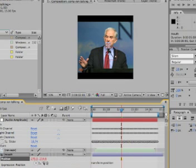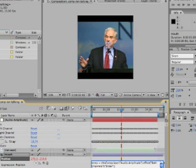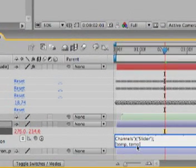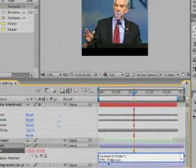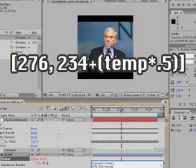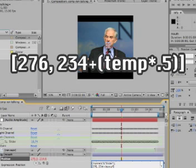I'm going to grab this little guy here, which is the pick whip, and drag it up to the slider. You've now associated the position of the mouth to the audio amplitude layer slider. You get this equation in there — it has 'temp, temp', which are the x and y values. We want the x value to remain the same — left and right it stays where it is — so we put 276 for the x value. Over here we put 234, that's our y value, plus parentheses temp — whatever the slider value is — times 0.5, close parens.